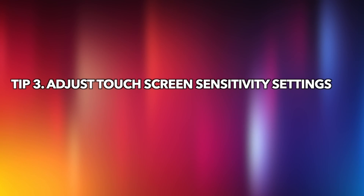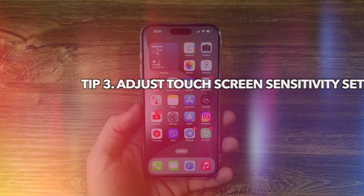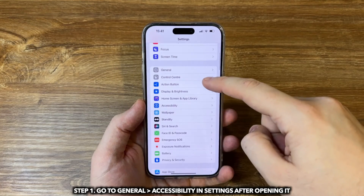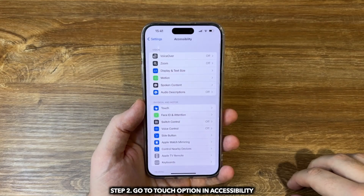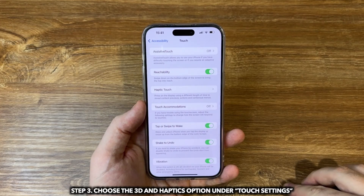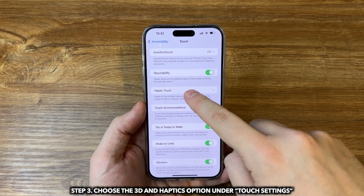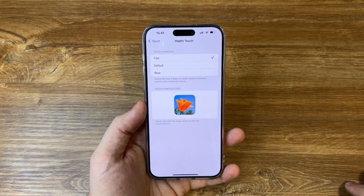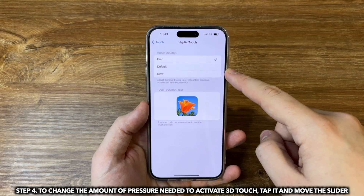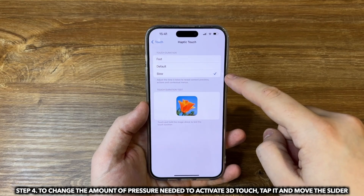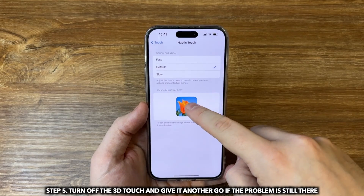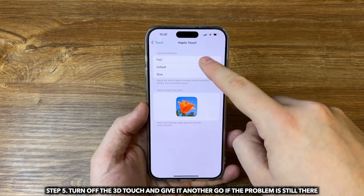The third tip is to adjust touch screen sensitivity settings. Go to Settings, then General, select Accessibility, and go to the Touch option. Choose the 3D Touch and Haptics option under touch settings. Tap it and move the slider to change the amount of pressure needed to activate 3D Touch. If the problem persists, try turning off 3D Touch and test again.